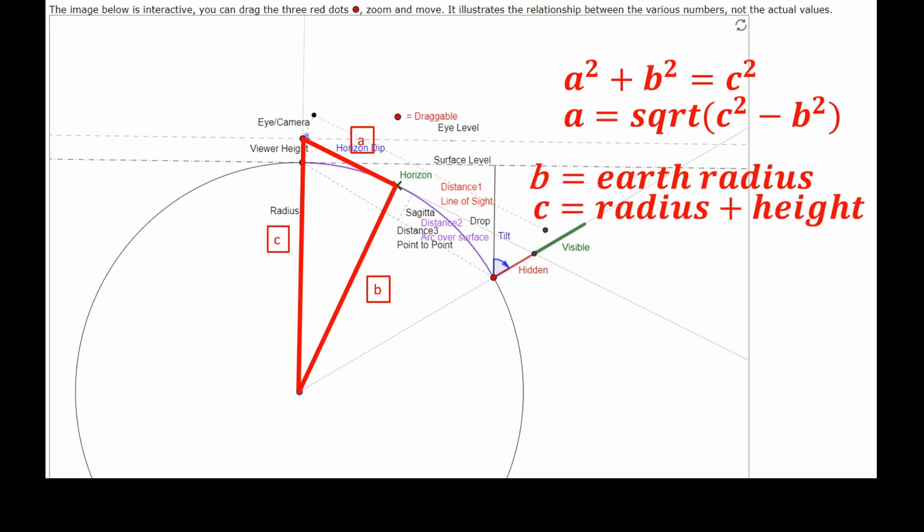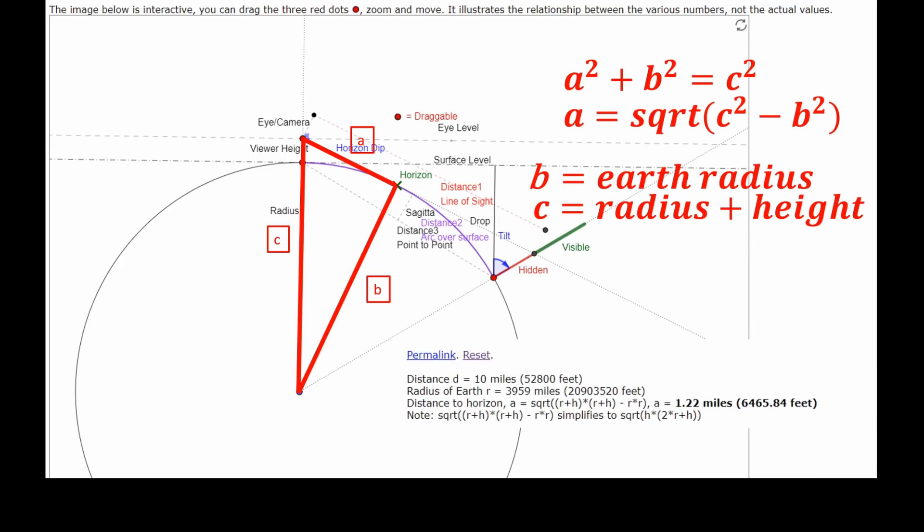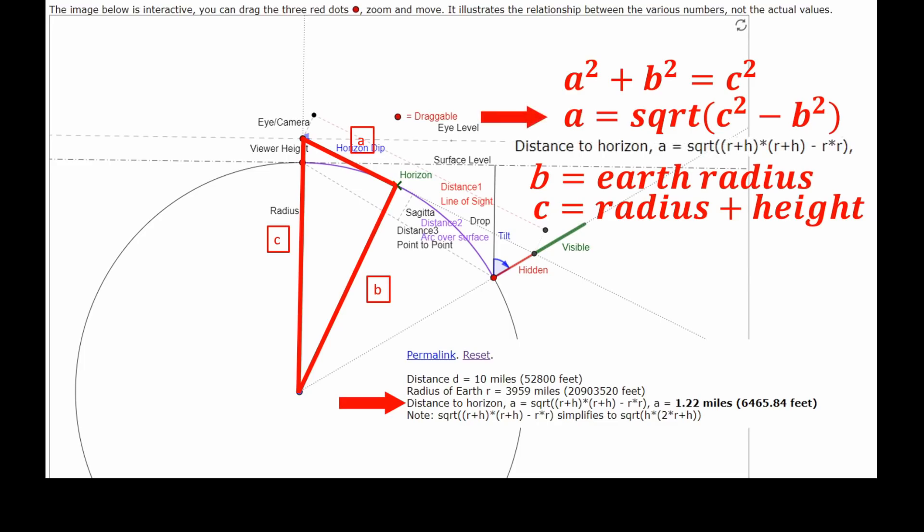Now, B is the radius of the earth. That's the line B we put on the diagram. C is the radius plus the height of the observer. That's the hypotenuse. We need to solve for A. That would be the distance to the horizon. In fact, there is the formula in the Metabunk calculator where it is specified how the calculation is done. Distance to the horizon is the square root of R plus H times R plus H minus R times R. Does that look anything like that? Well, son of a gun, it looks exactly like that now, doesn't it?